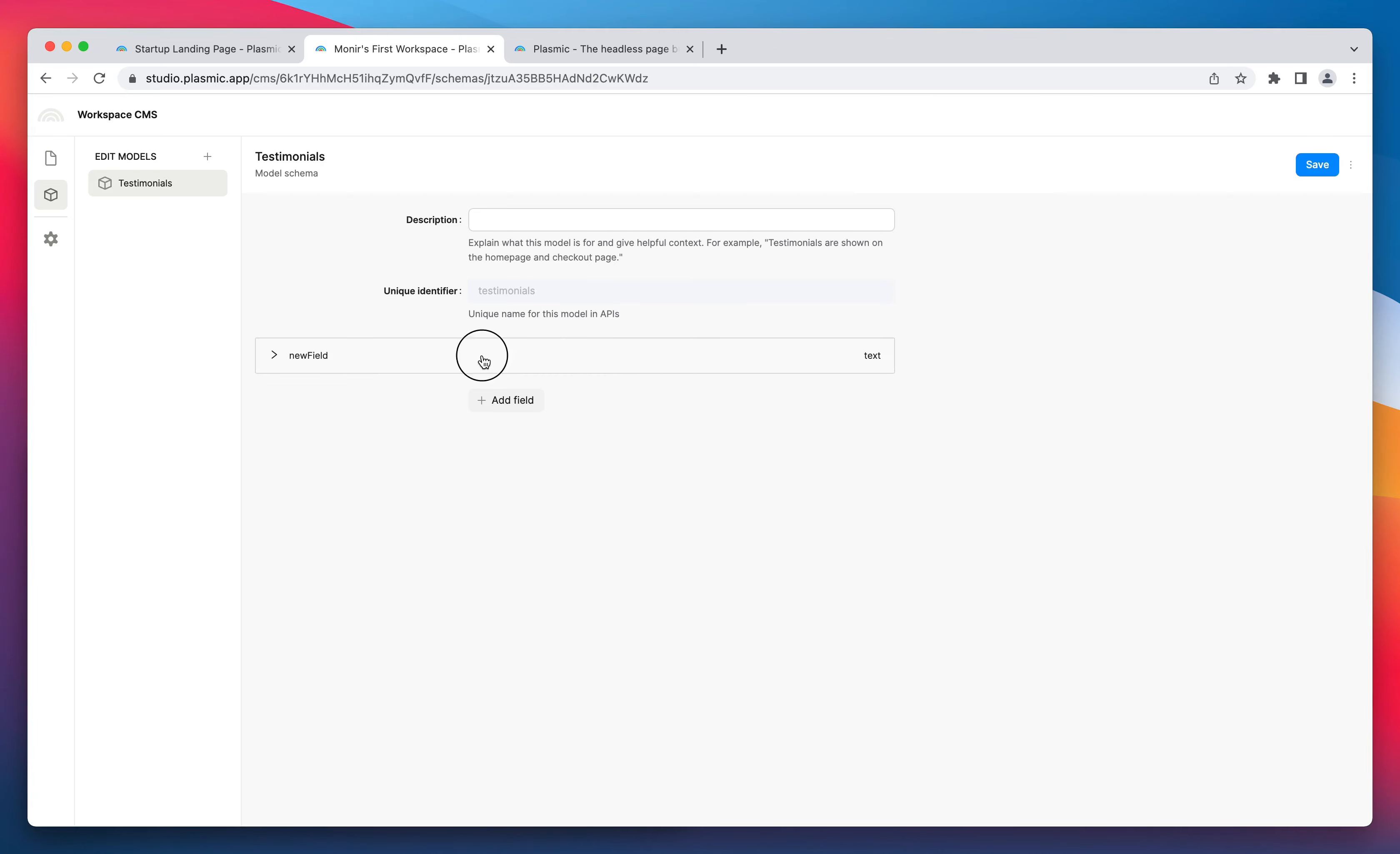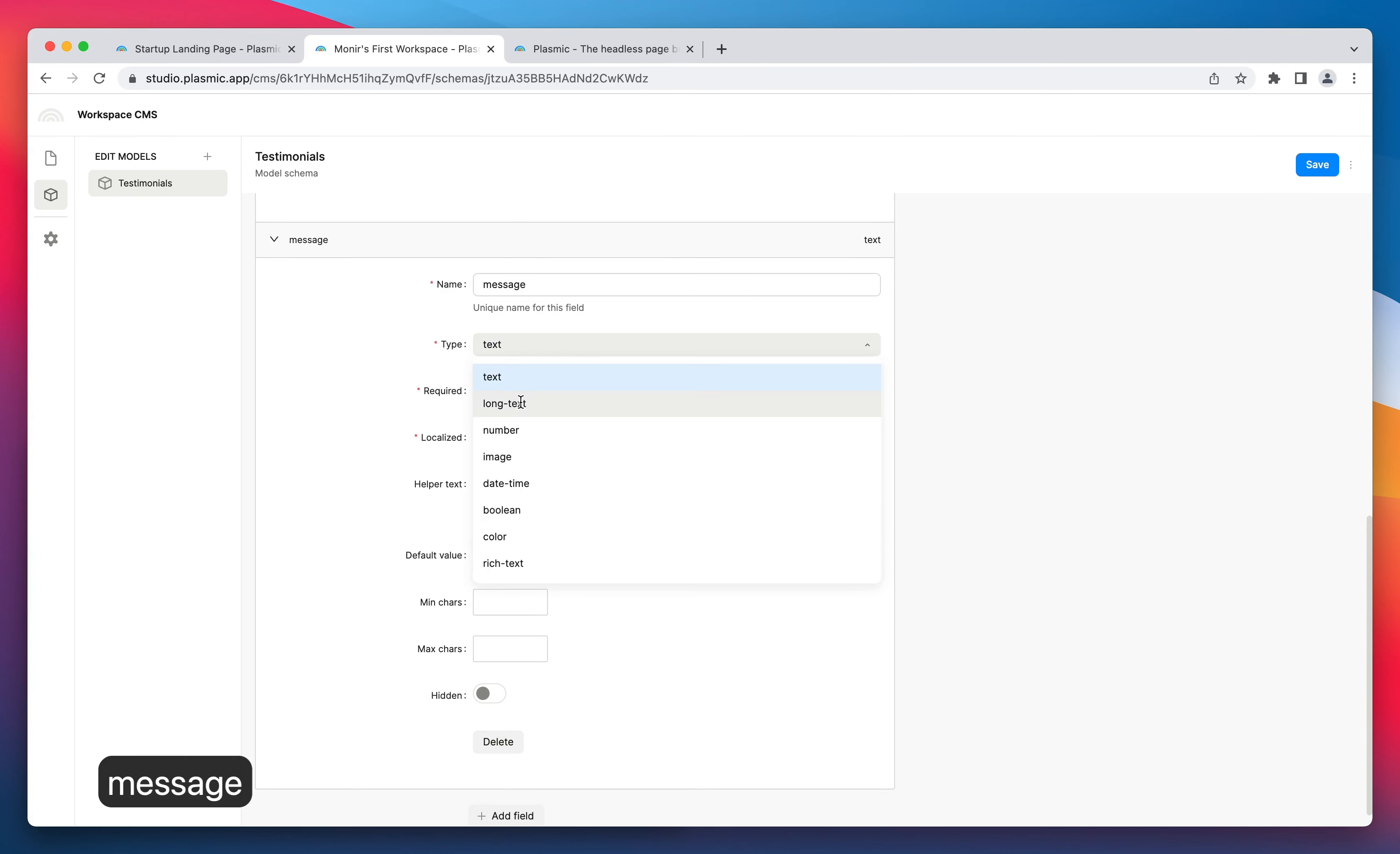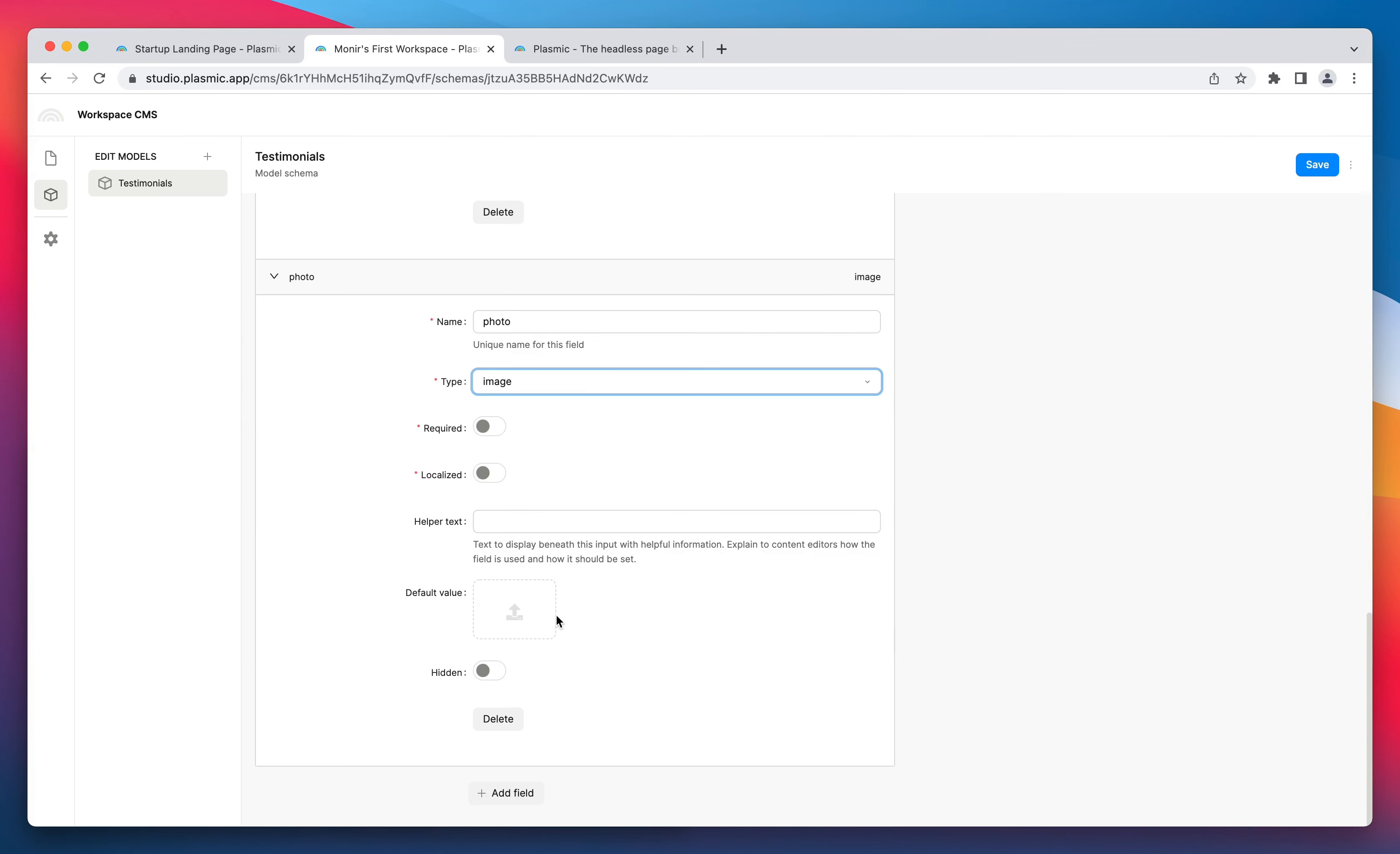Let's add three new fields: name, message, and photo. Our model is now ready.